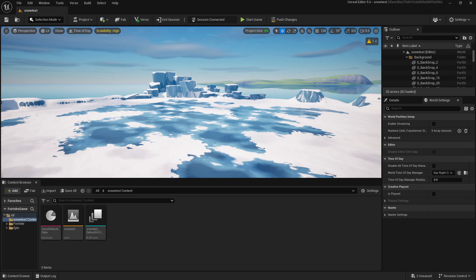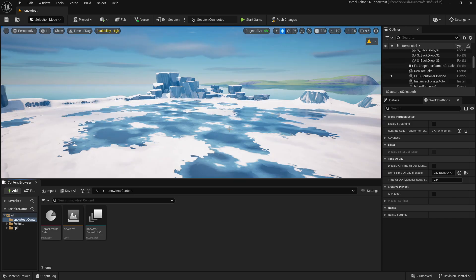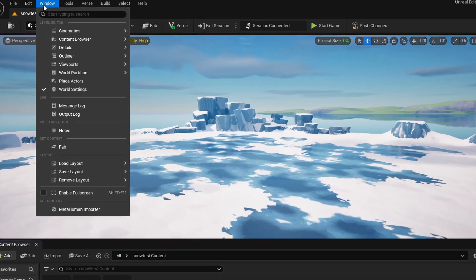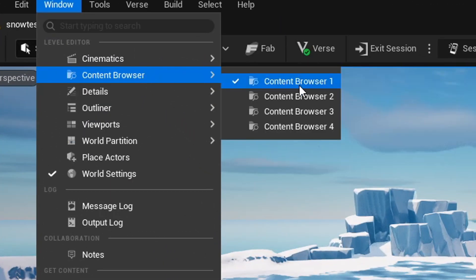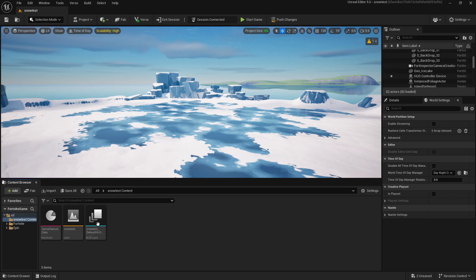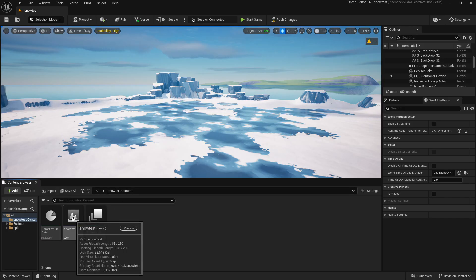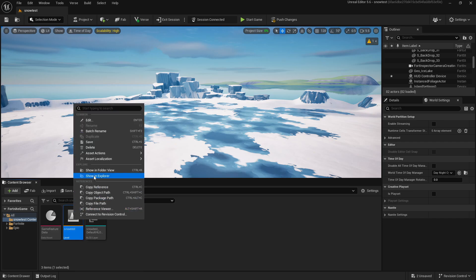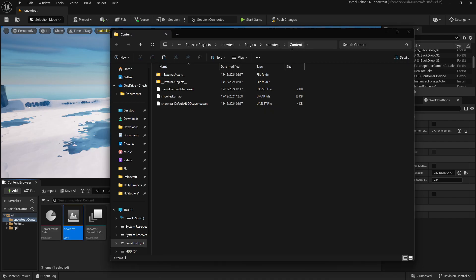First, you want to download the files in the description. Once you've done that, come to your Content Browser in UEFN. If you haven't got this, go to Window, Content Browser, Content Browser 1. You want to find any of these files, right-click on them, and show in Explorer.